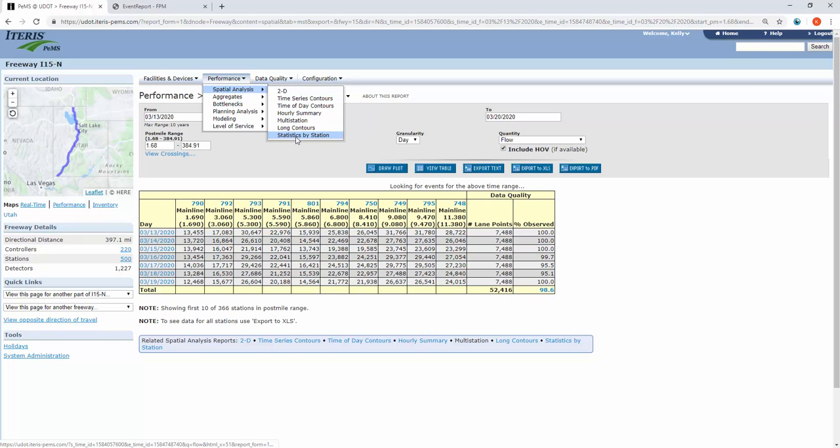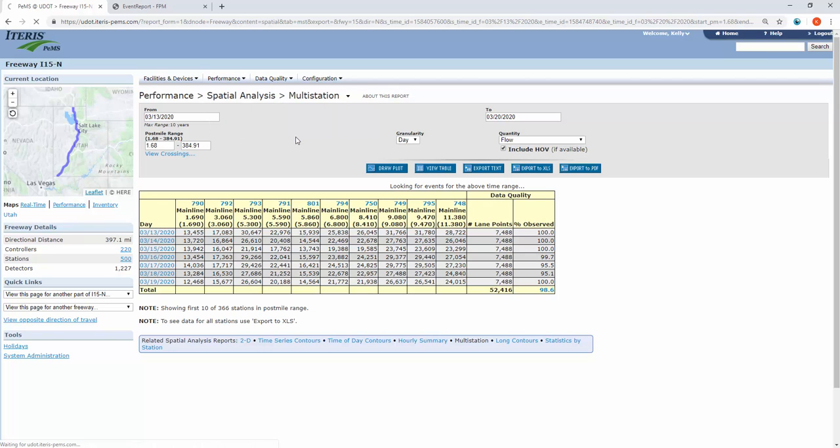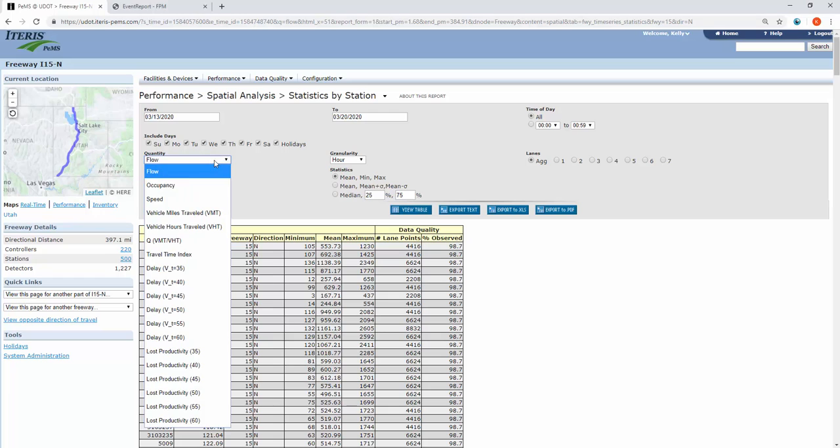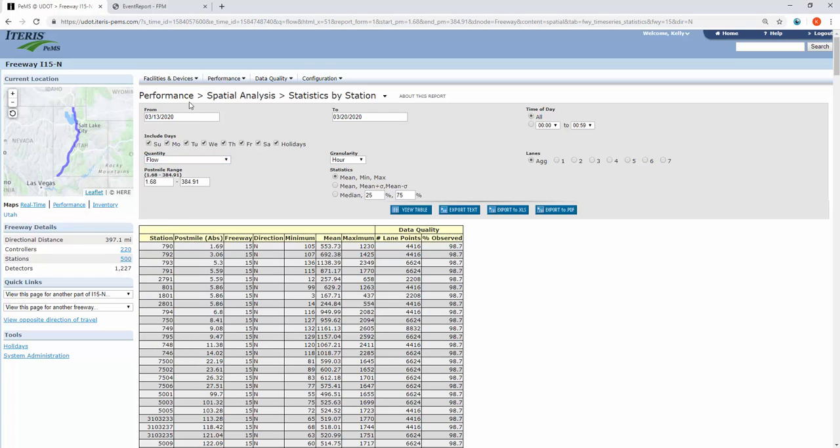Another option to pull is the statistics by station report. You've got flow and speed here for that same time period that you had shown up in the last report for that same post-mile range.